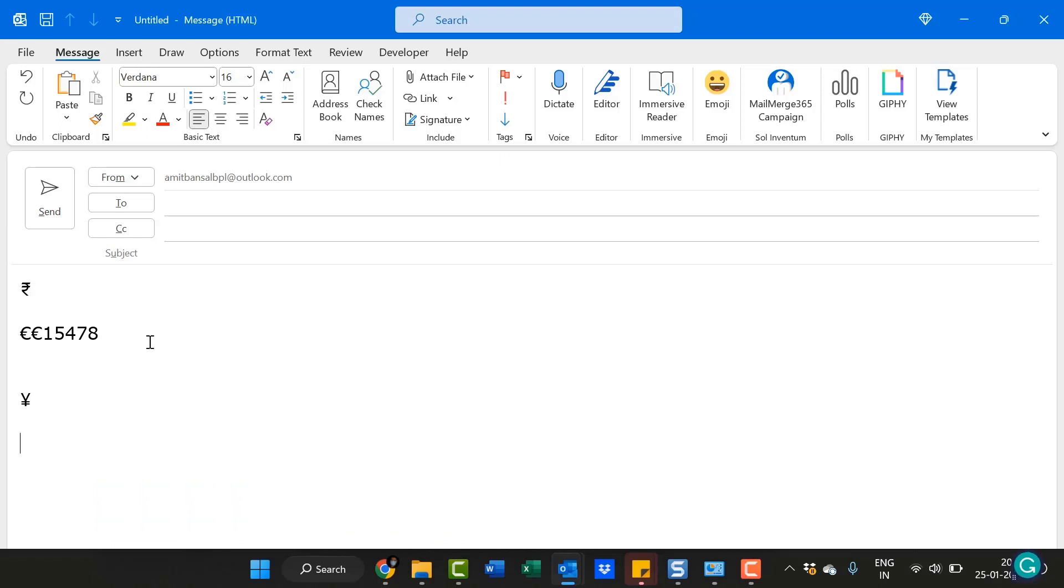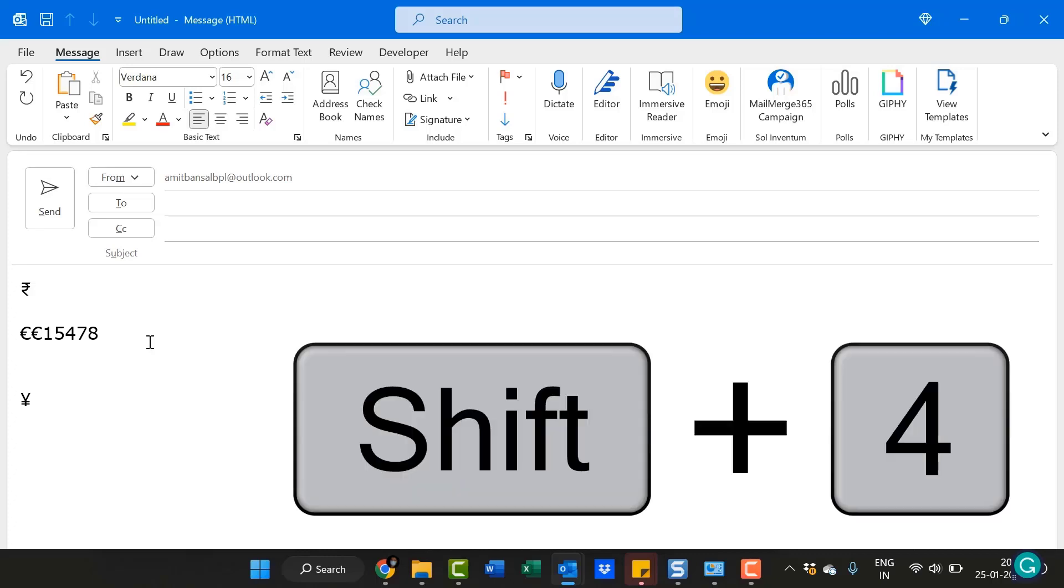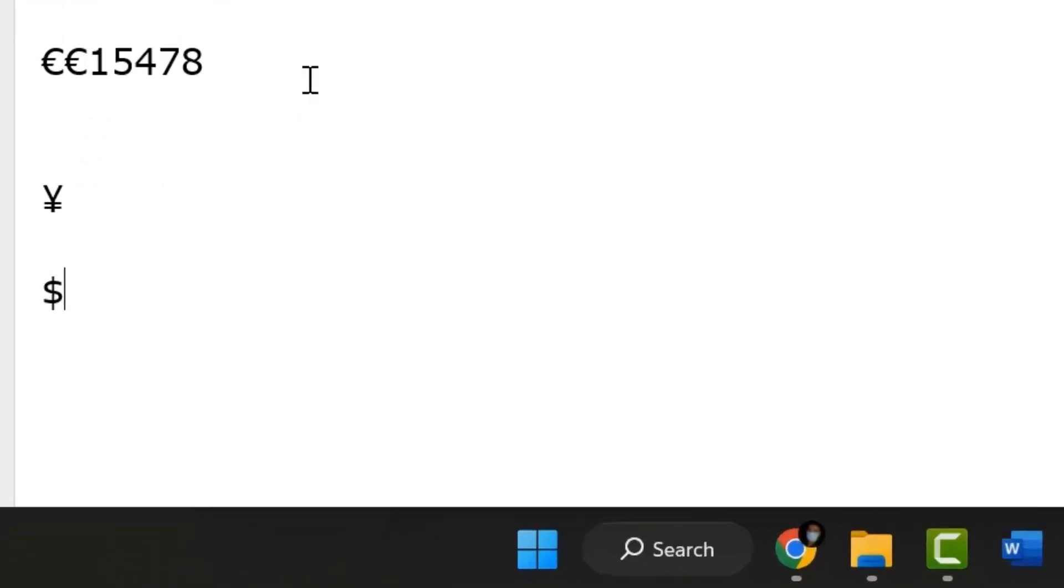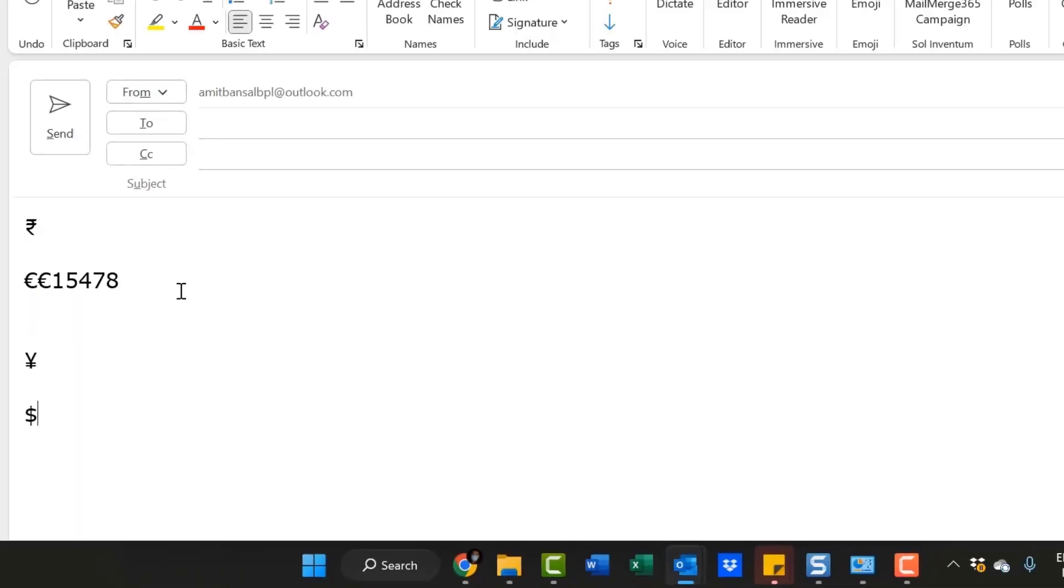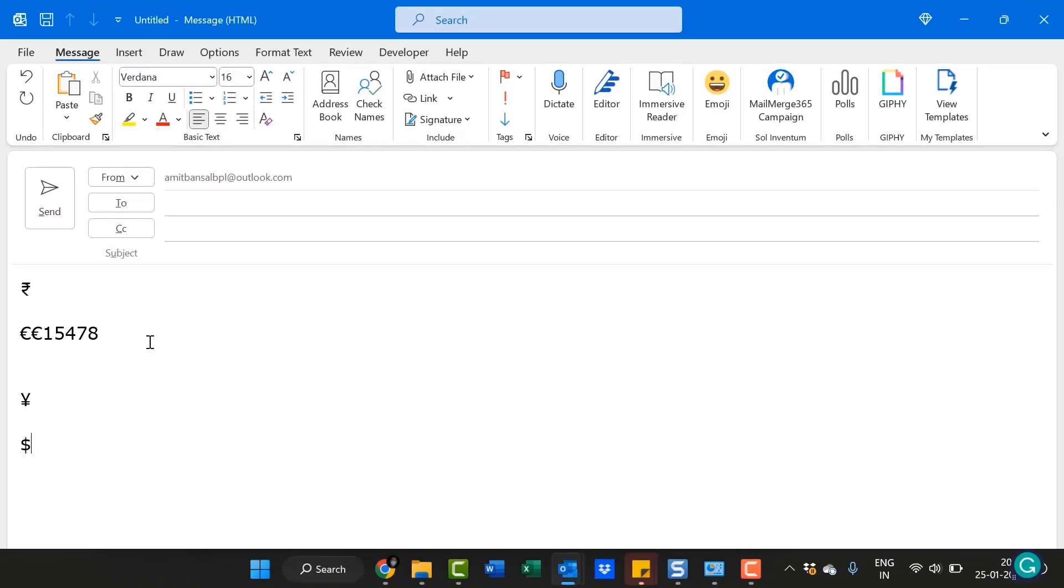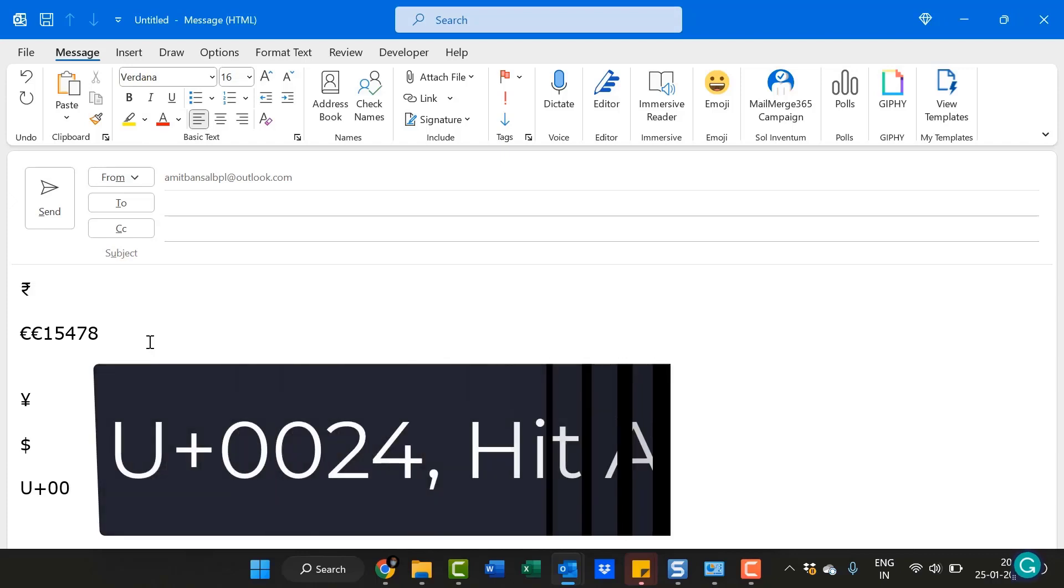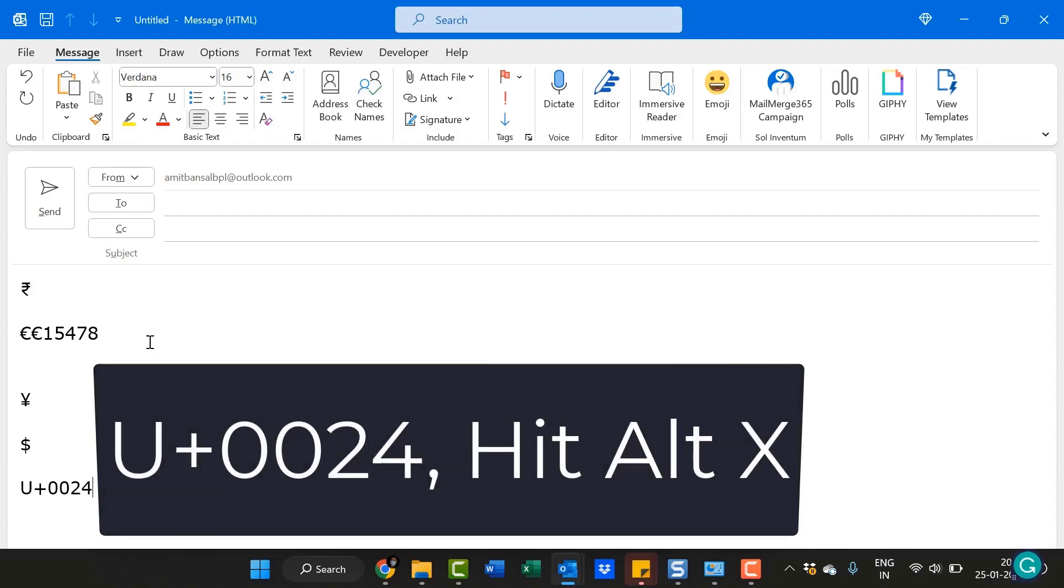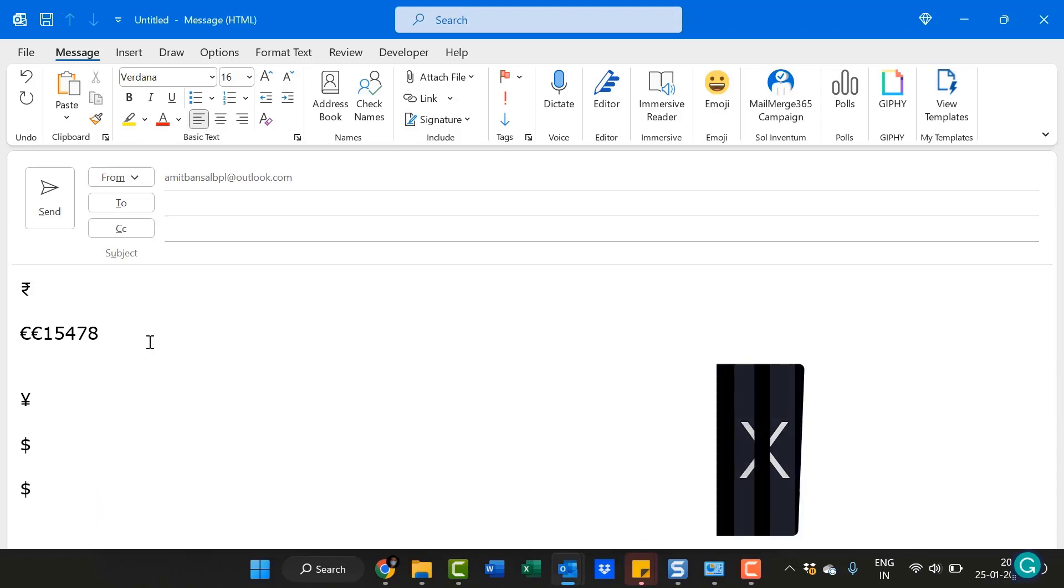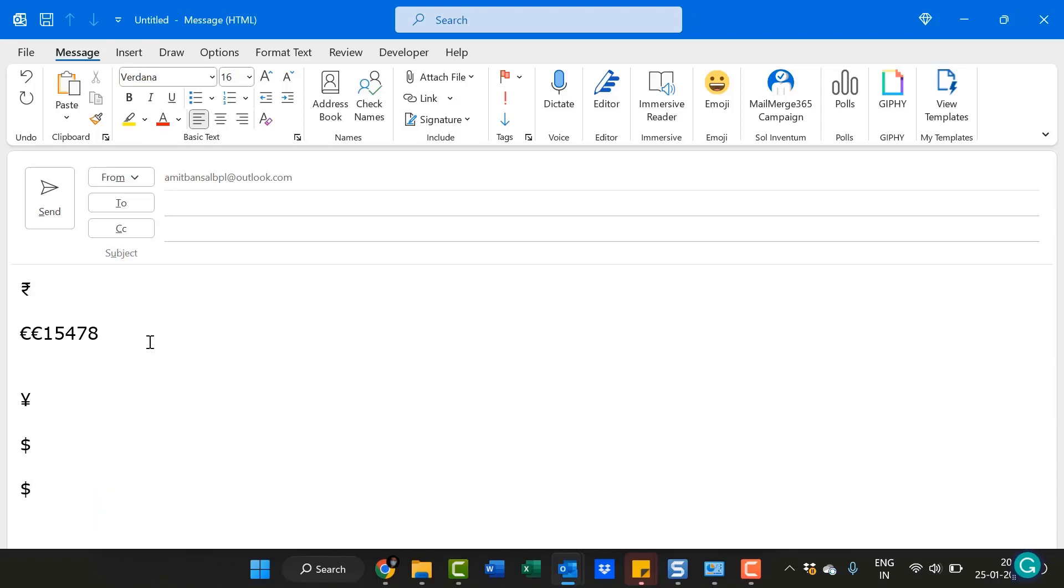Now if you want to enter a very common currency symbol, which is dollar, all you have to do is simply press Shift+4 key. It's a standard key which is already available on your keyboard. Another method is you have to click U+0024 and Alt+X. This is a Unicode which will also convert to the dollar sign.